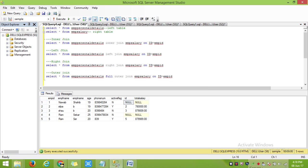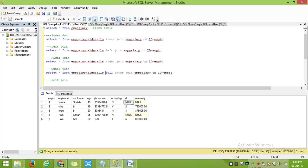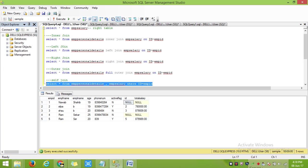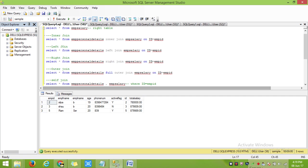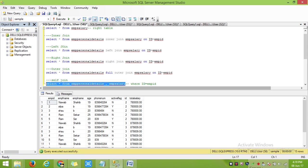Self join is nothing but separating a table by comma and directly applying a join condition. If I run a select star from my table 1 and table 2, I will get all those records with duplicate values, so I am using a condition to filter them.